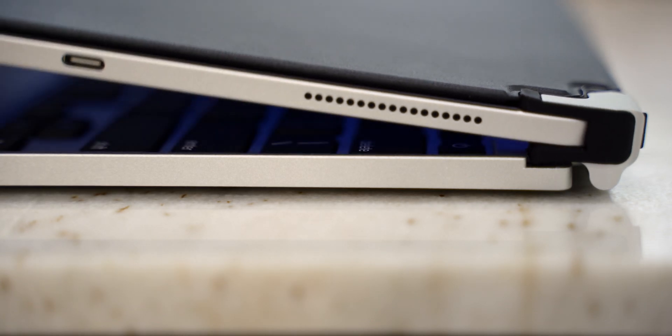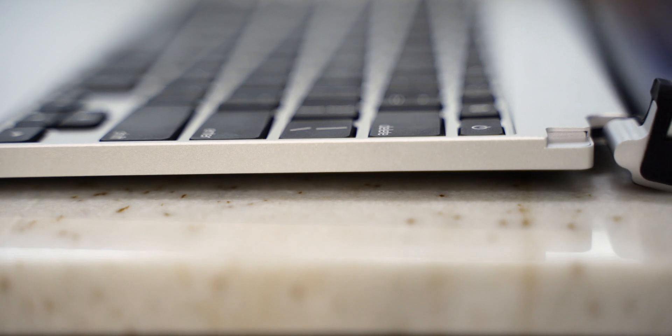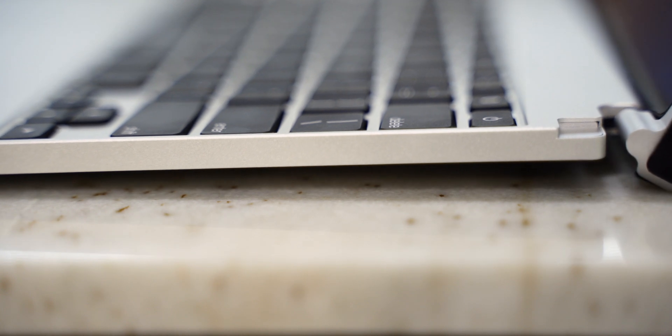It brings a clamshell-style design, and when opening it up, it raises up the back end to angle the keyboard for a better typing position.